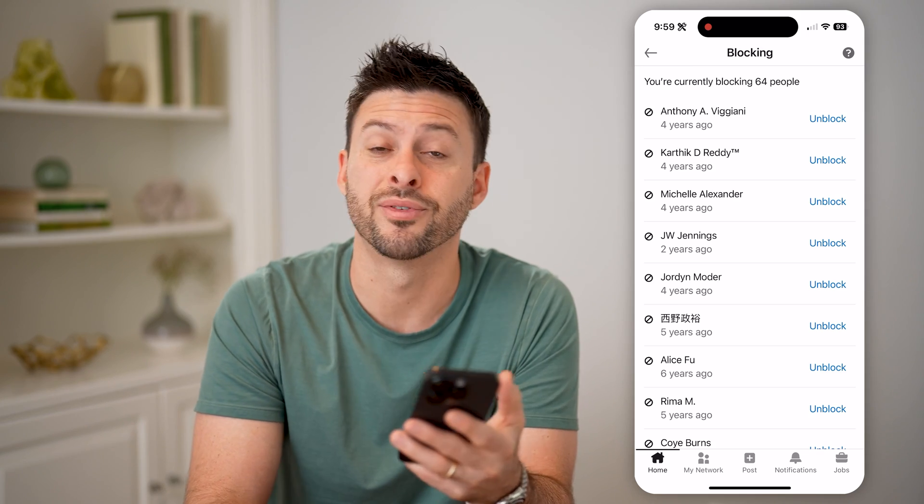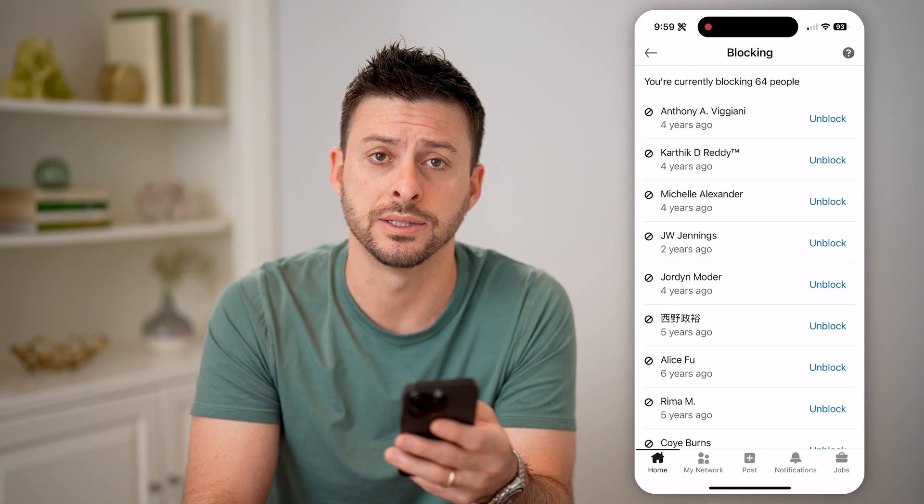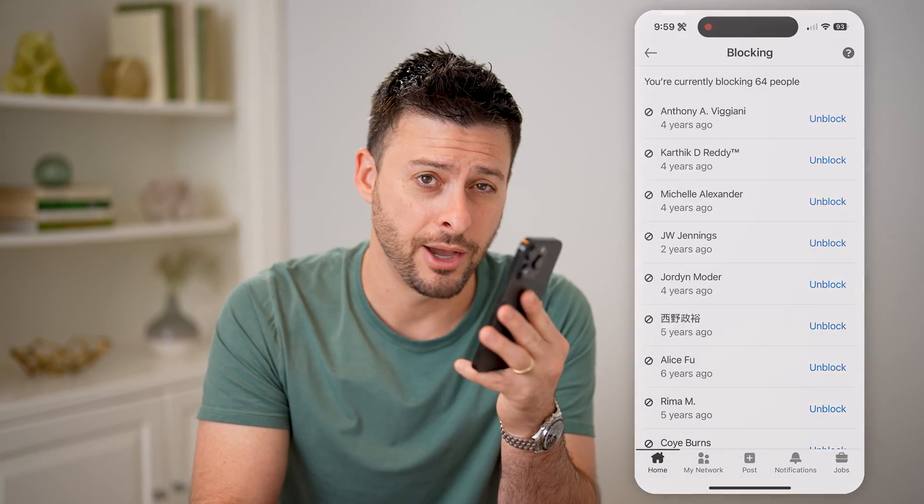And you're good to go. You can do that for any people on this list. I hope this helps. If it did, hit the subscribe button down below — it really helps me out. I'll catch you on the next one.